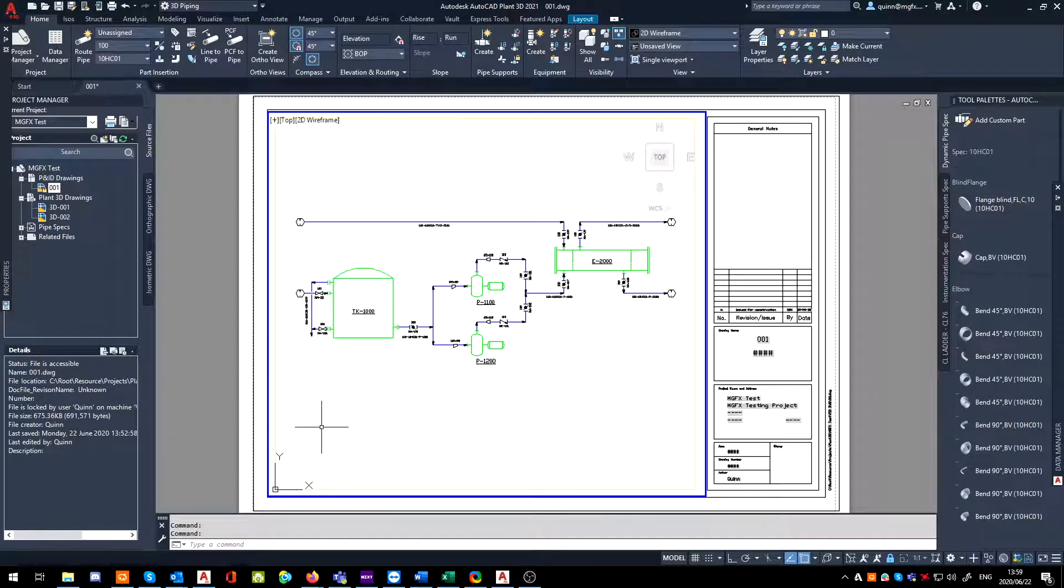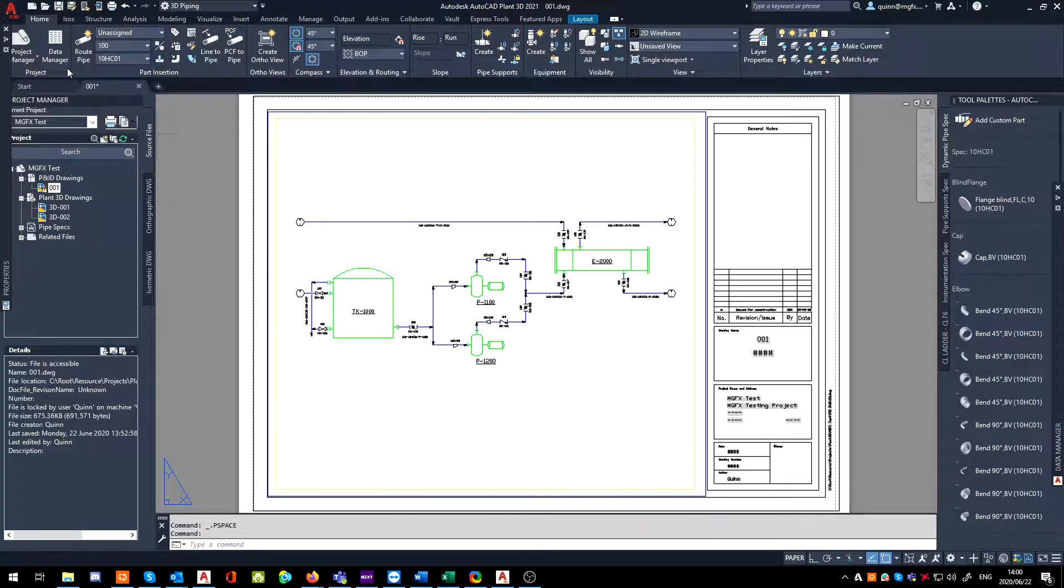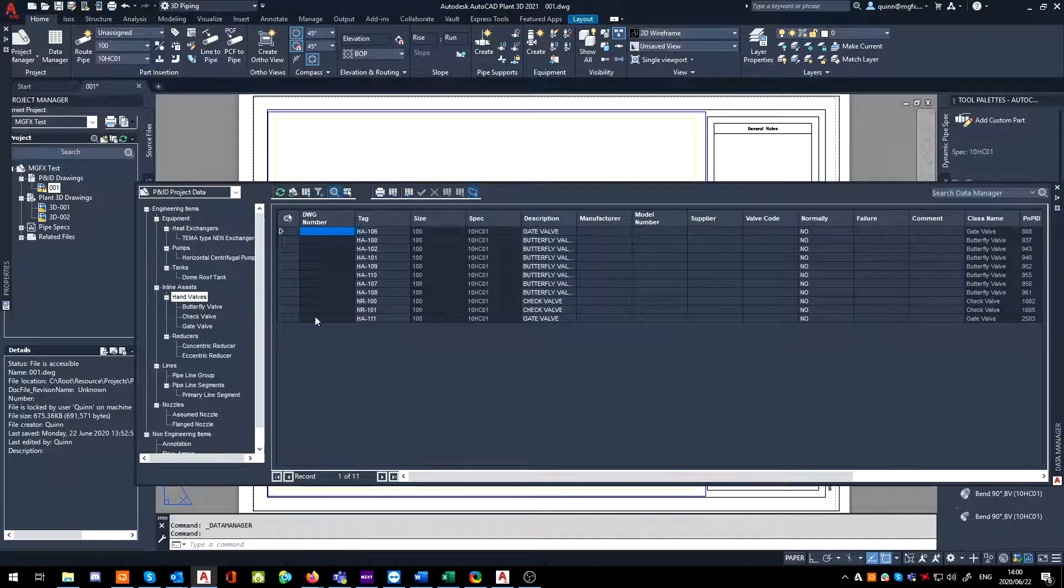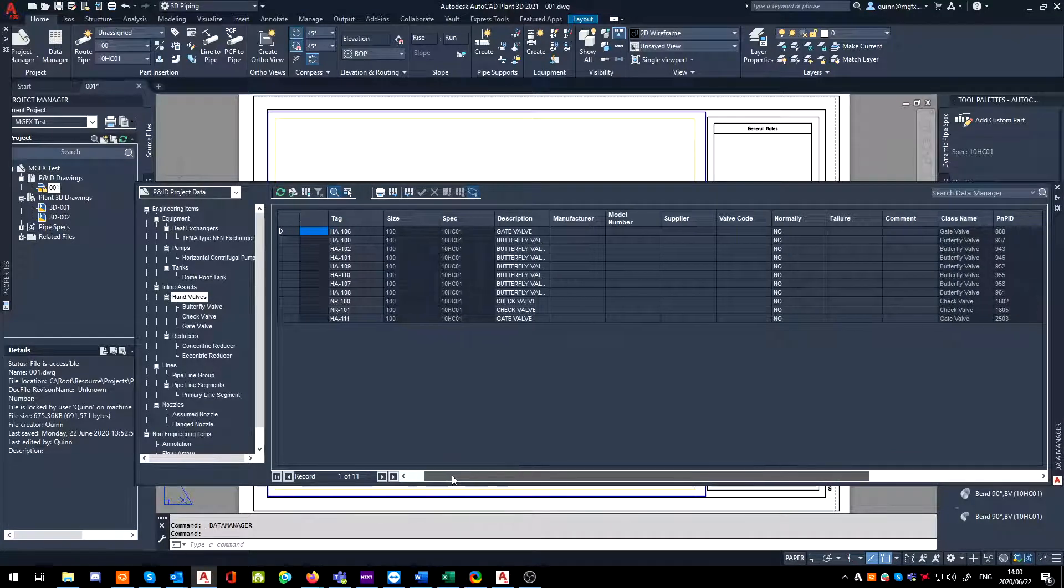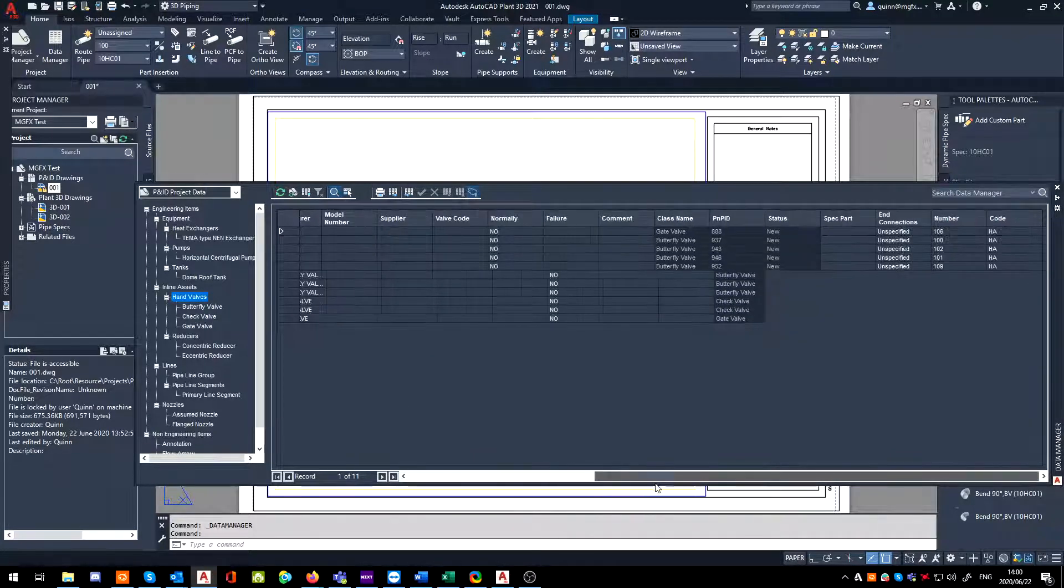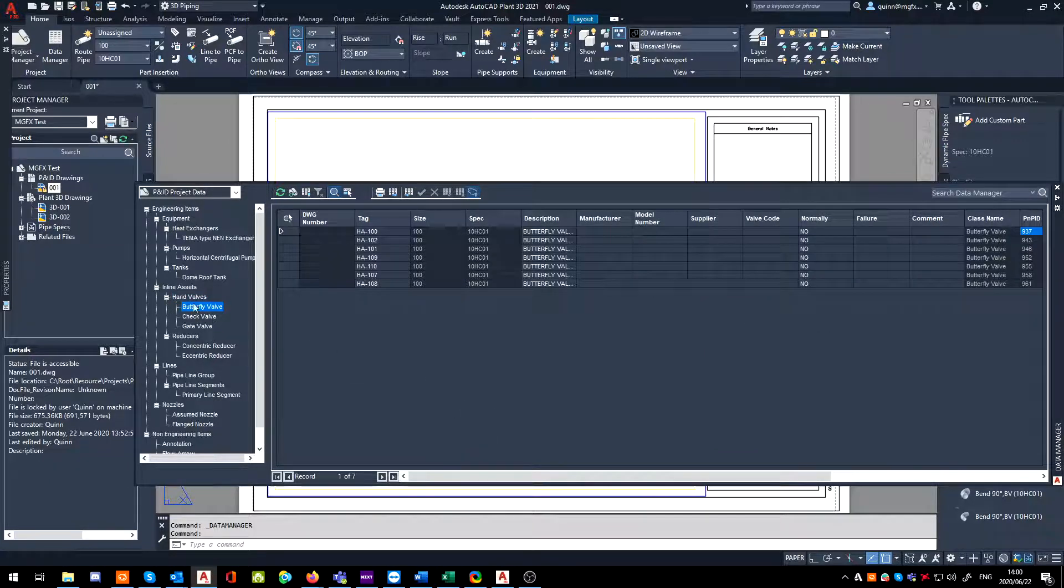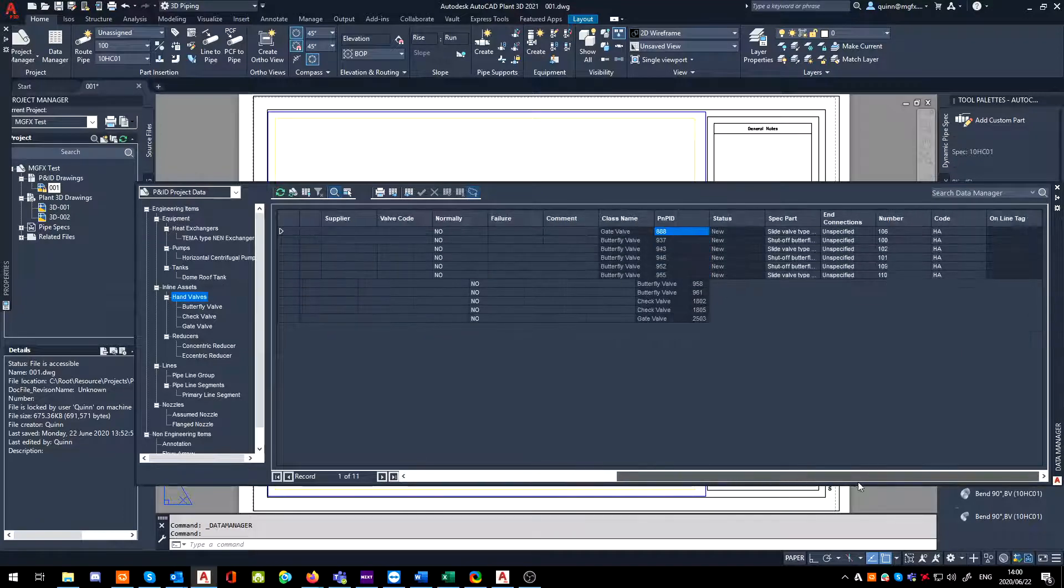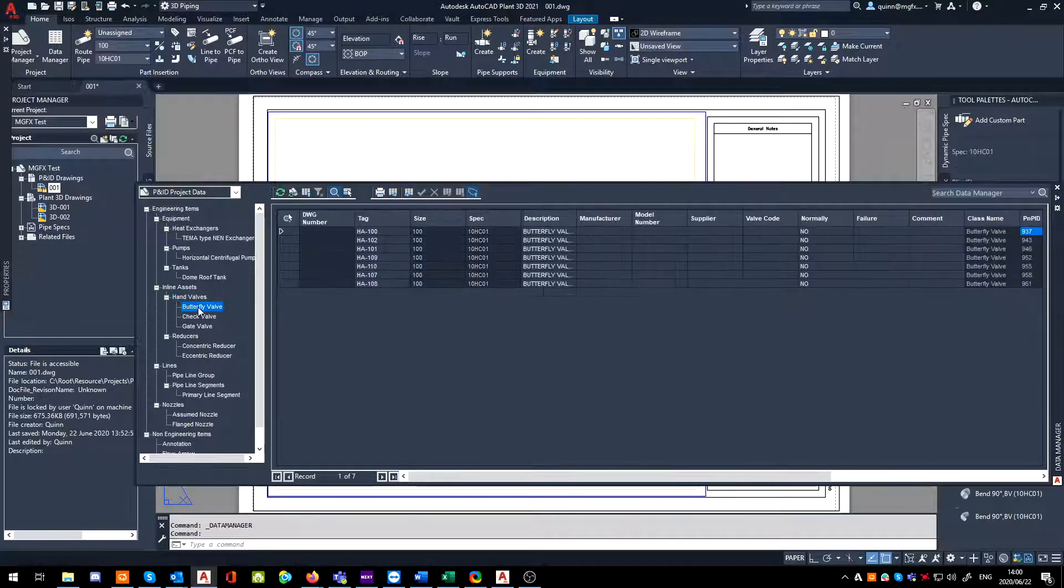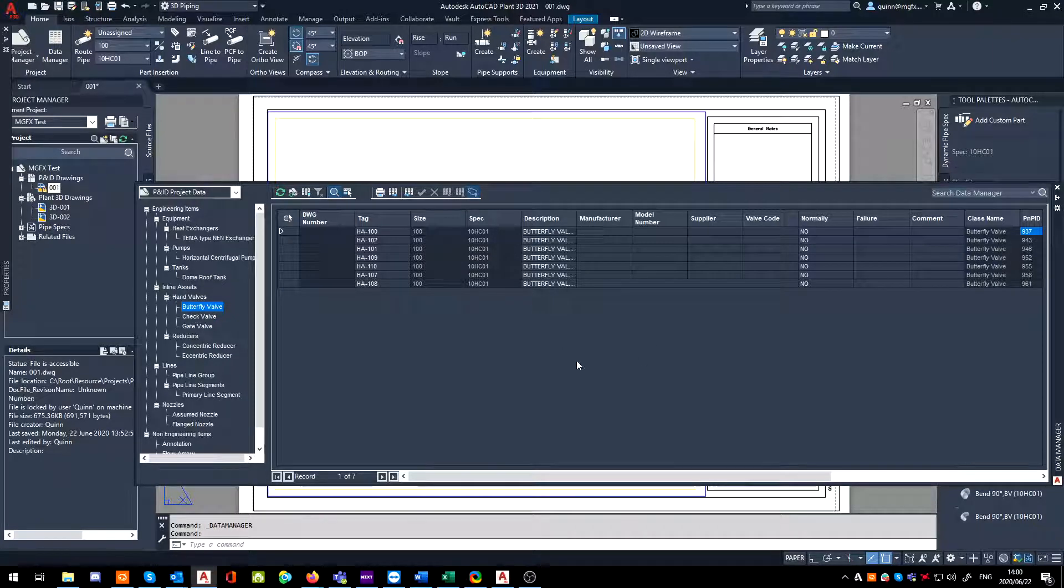Once that is done, you can click on your data manager. Now if we make sure that we are on the hand valves, if we zoom across, notice it's not there. Oh no. Click off it, click back onto it.